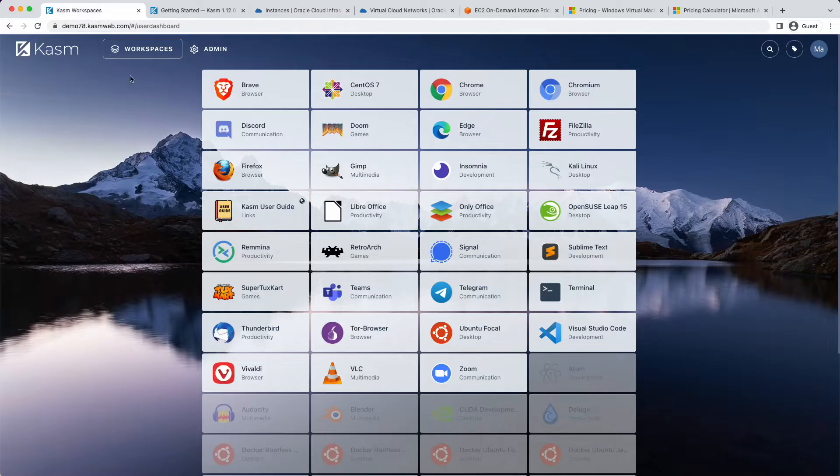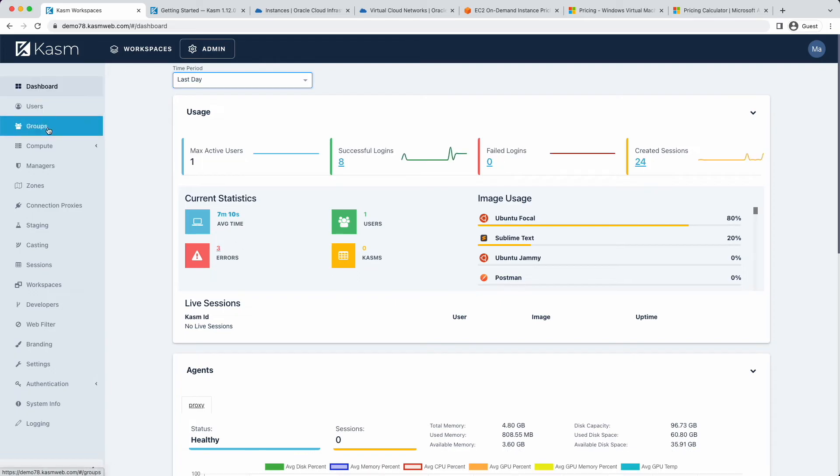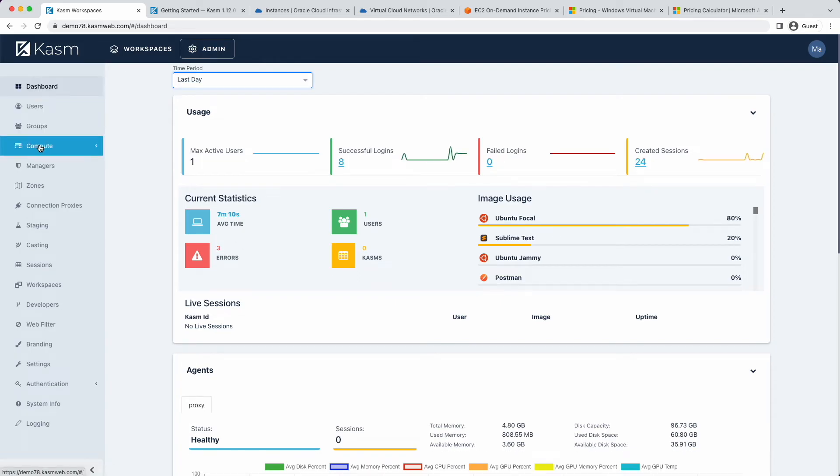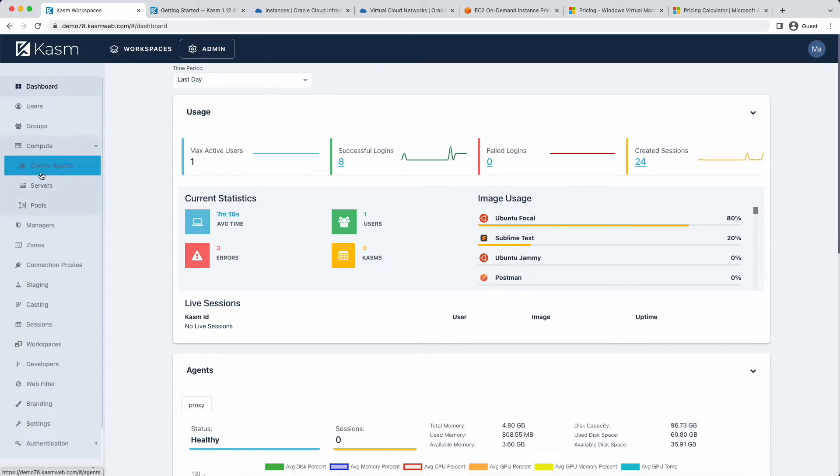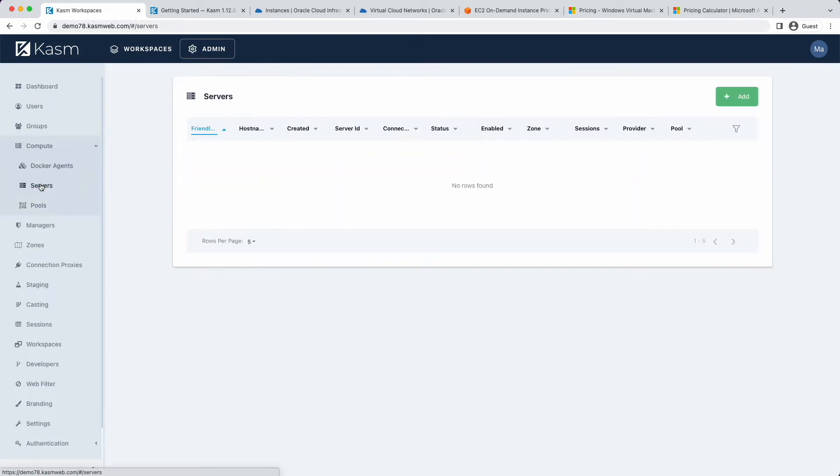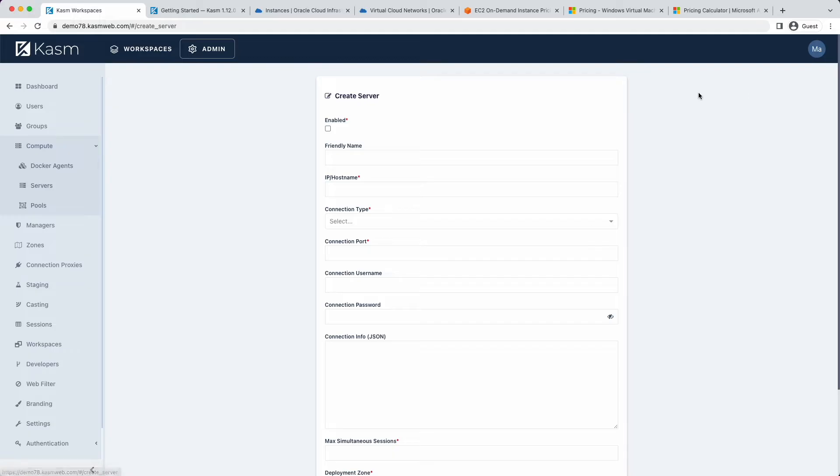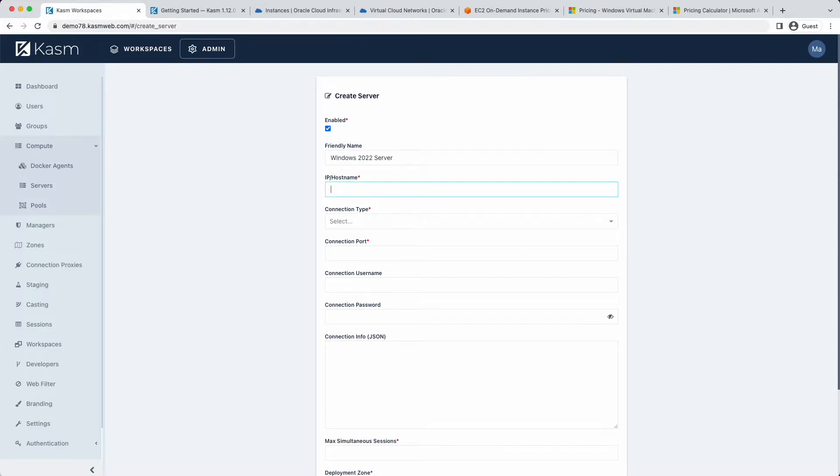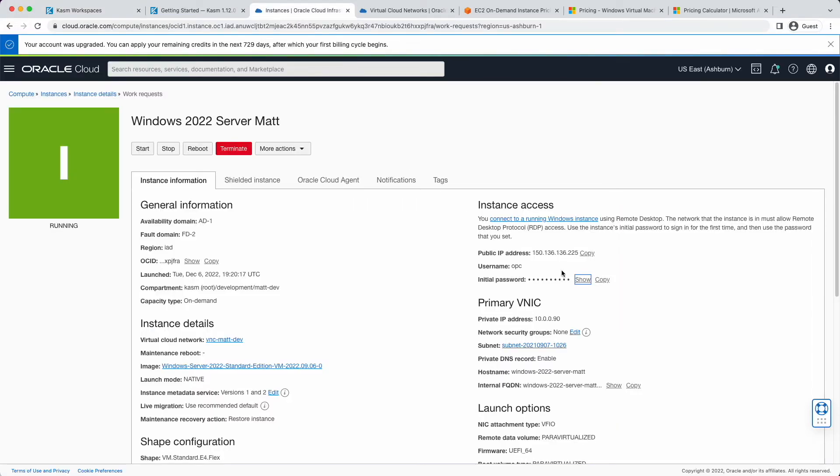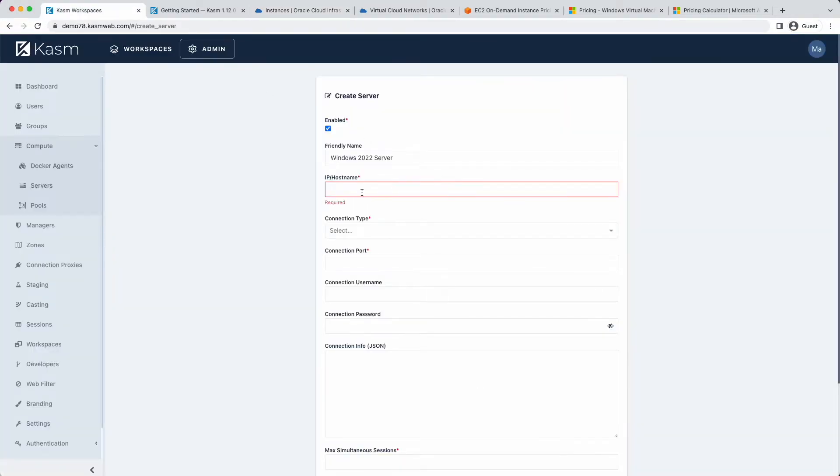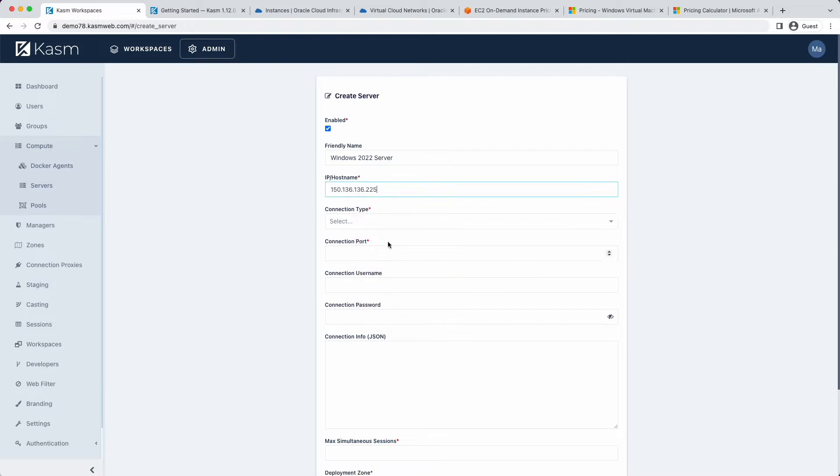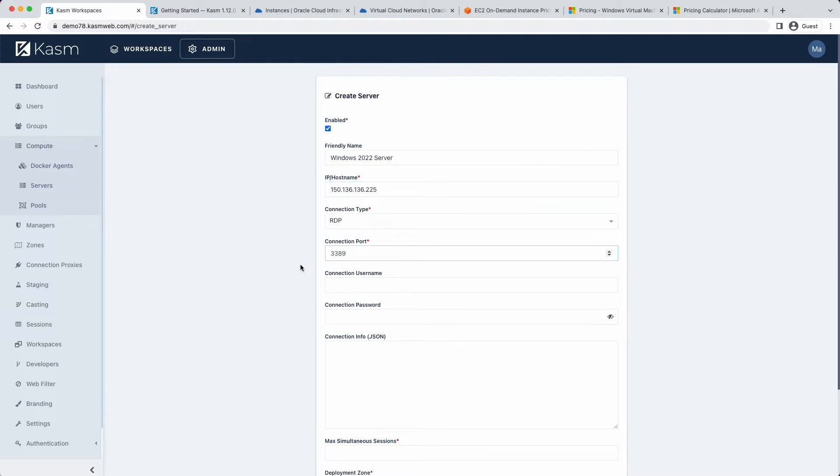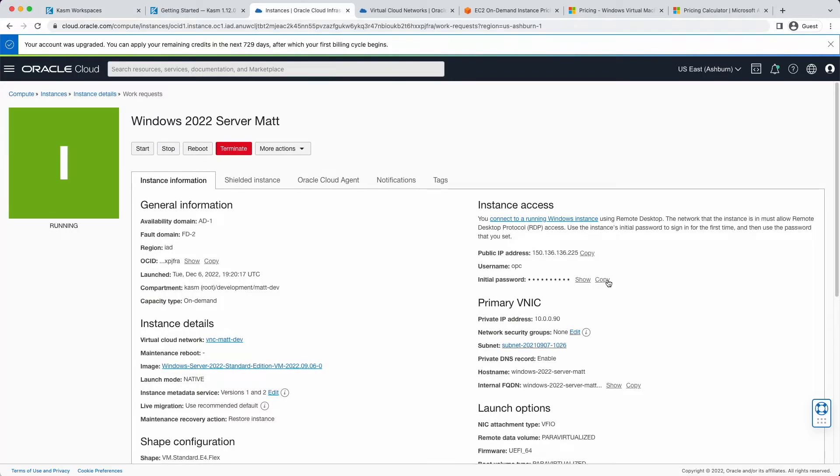Navigate to the admin dashboard. Click Compute and under that, Servers. Ensure to click Enable. Then provide a friendly name and IP address. The connection type will be RDP, which uses port 3389 by default. The username used by OCI is always OPC.